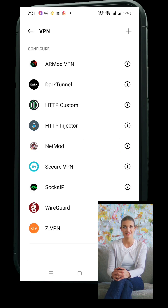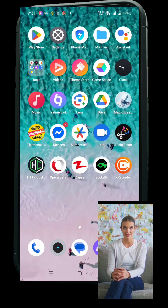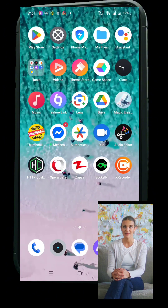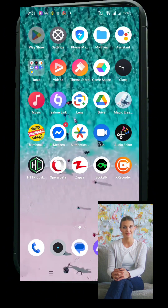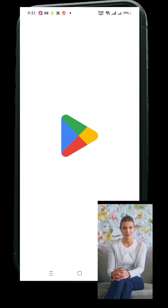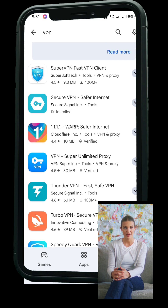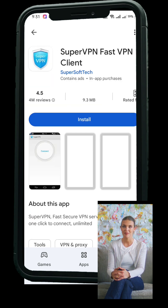For those who want a simpler route, using a VPN app is the easiest way — no setup, no configuration. Open your Google Play Store and search for VPN. You'll see tons of options like TurboVPN, SuperVPN, VPN Proxymaster, and more.